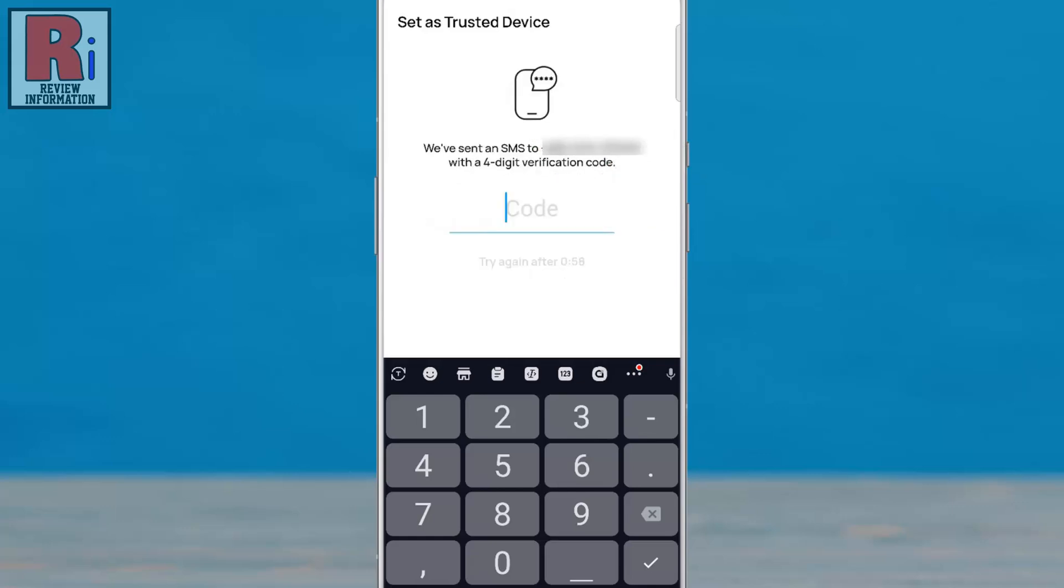A four-digit verification code has been sent to your phone number. Enter the code in the field provided.